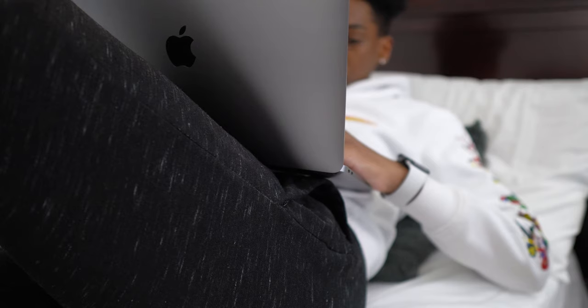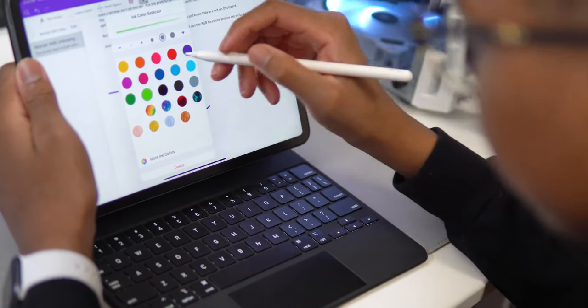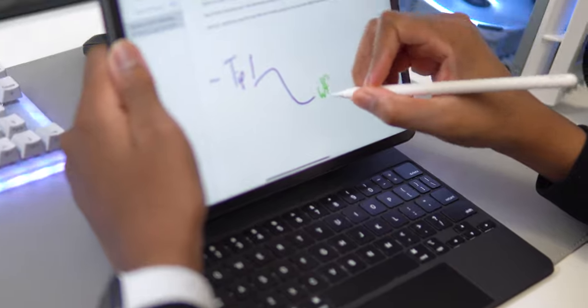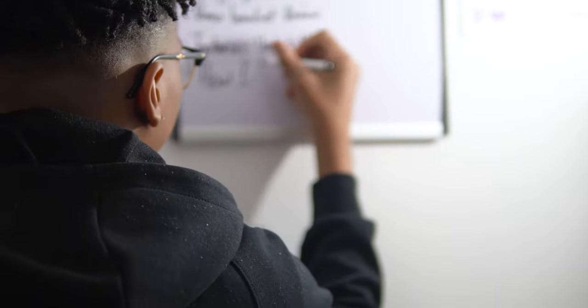There are three processes I follow: the planning process, the filming process, and then the editing. Planning — everything just comes to me randomly. Sometimes my best ideas come when I'm taking a shower or just laying in bed thinking, and then I'll type it in my notes or I use OneNote. I also have a whiteboard in the back where I jot down all my ideas, or I just follow trends.